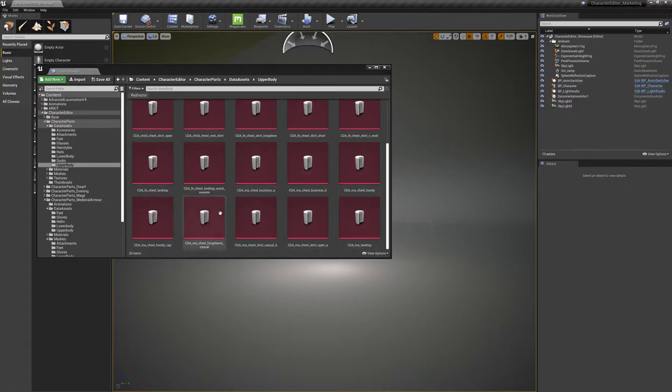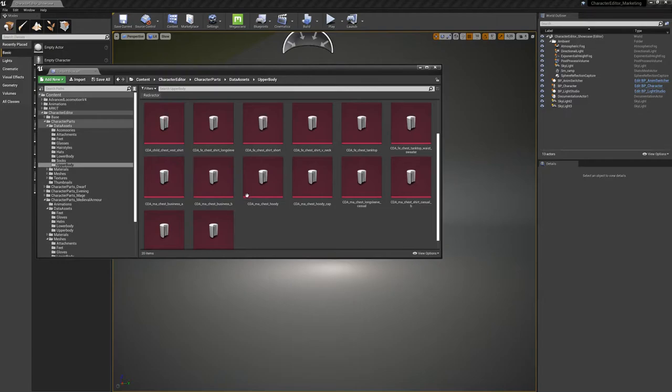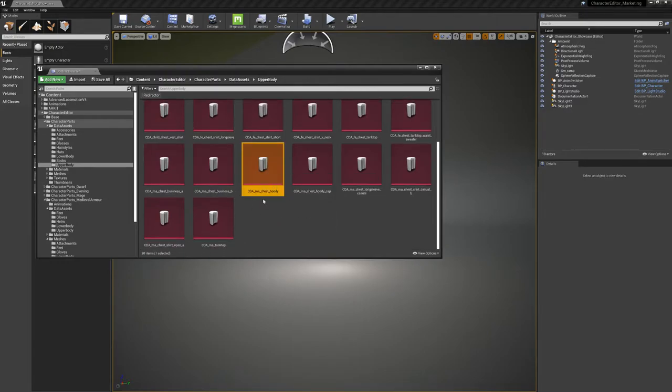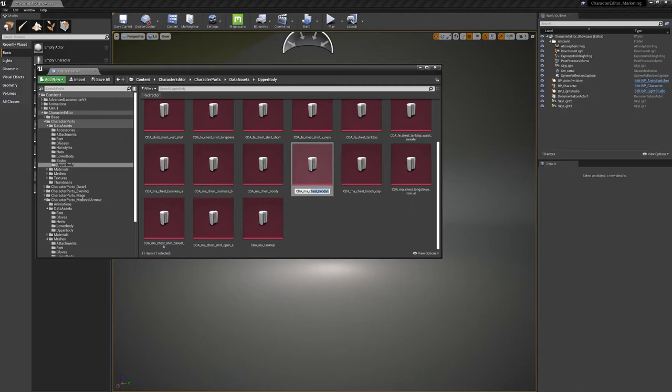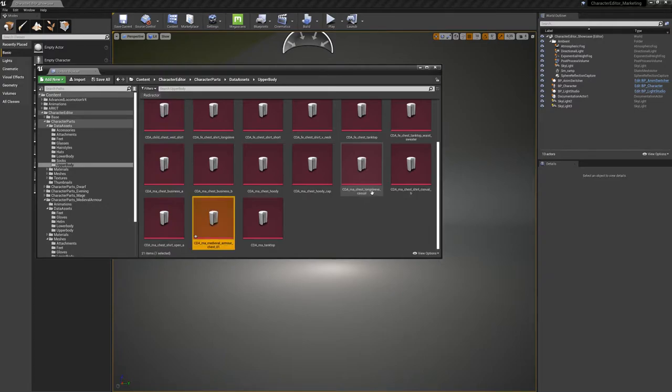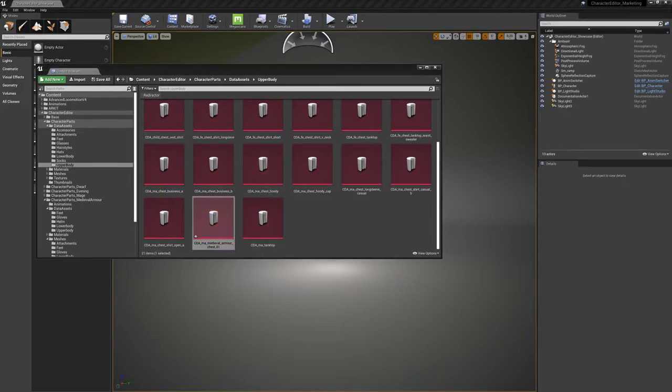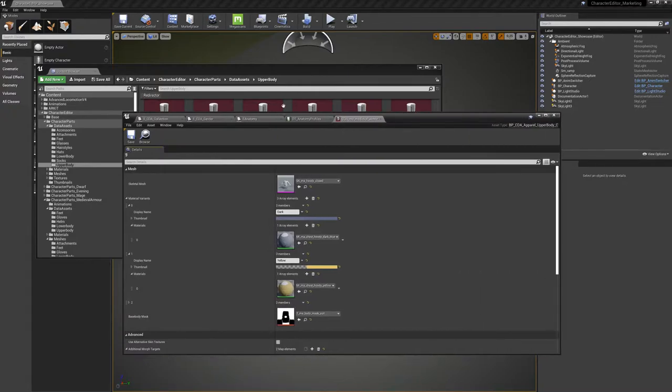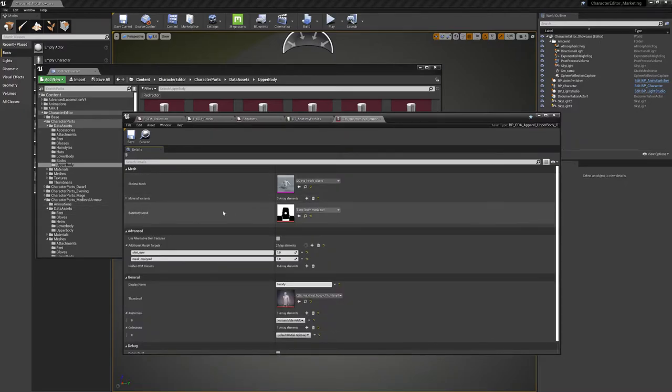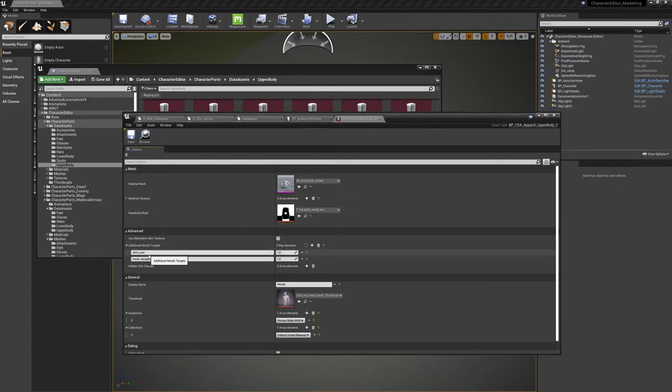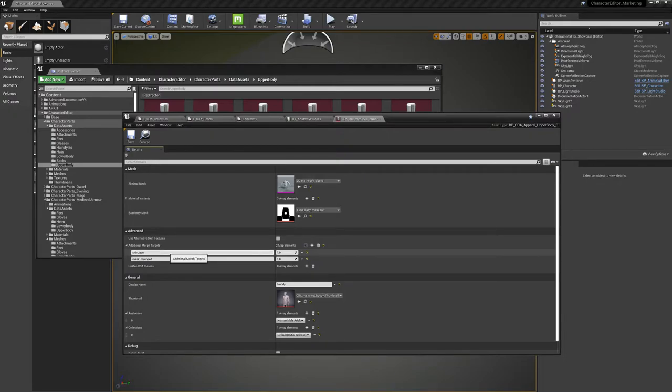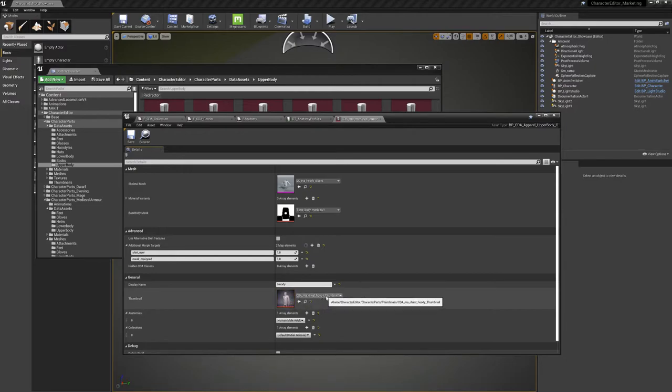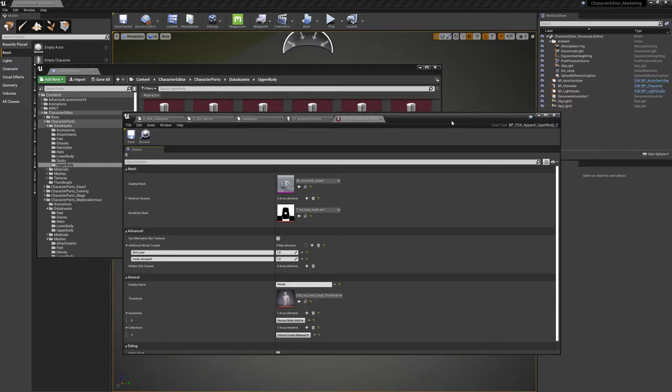But for right now, I'm just going to copy one of these to show you the whole structure. So I'm going to use the MA chest hoodie. Let's call it MA medieval armor chest 01. And here you can see what is stored in this container. There's the mesh, there are the material variations, there's the body mask to hide some skin parts of the character. There are the morph targets which are controlled to drive the morphs of the other apparel types as well. And you have here a thumbnail. You don't have to use our UI. You can integrate it into your system and change it however you want. But you have here the whole data-driven workflow with it working.